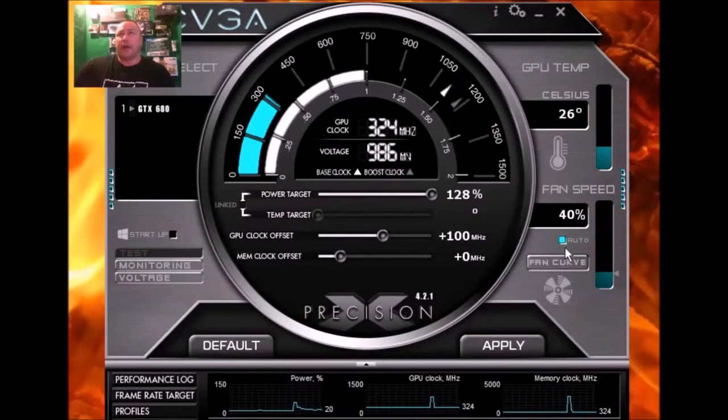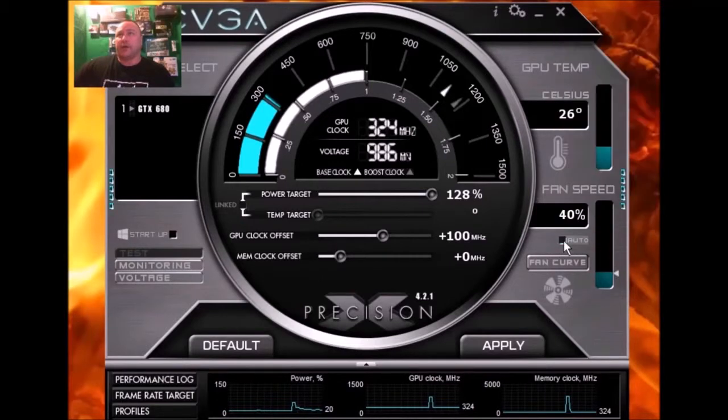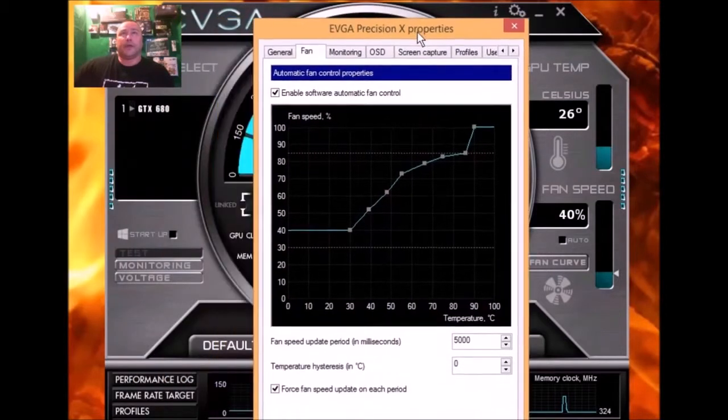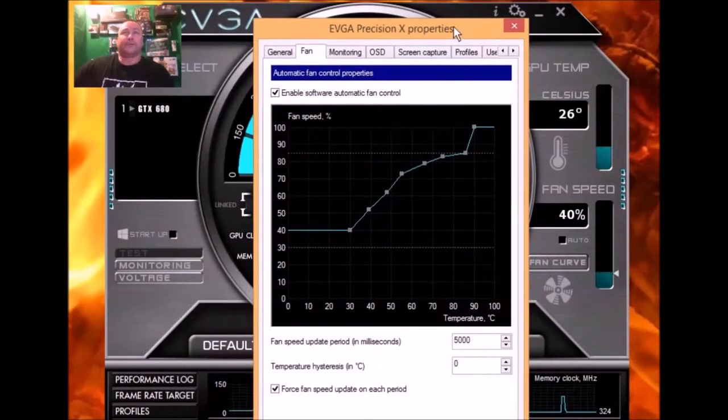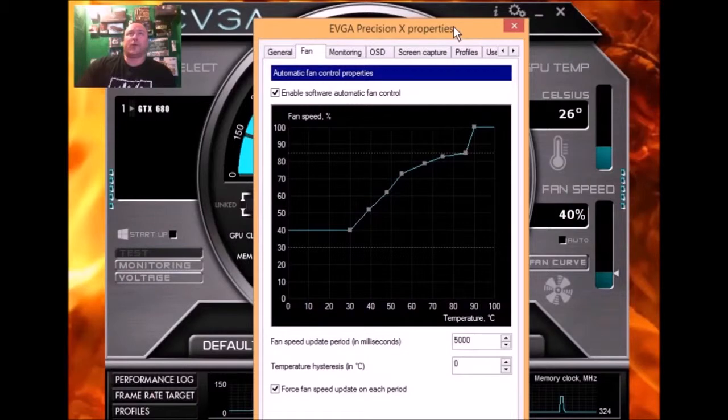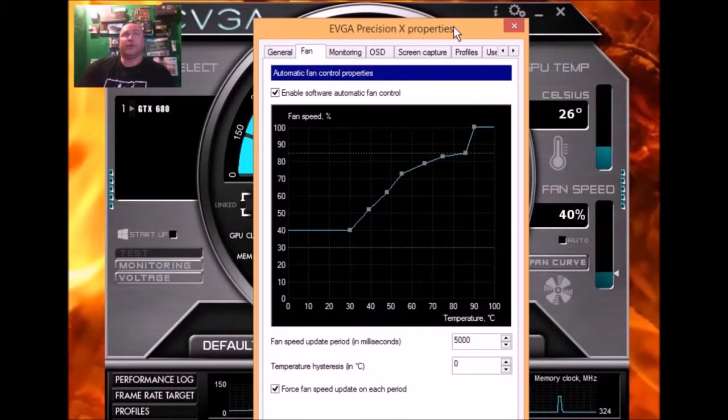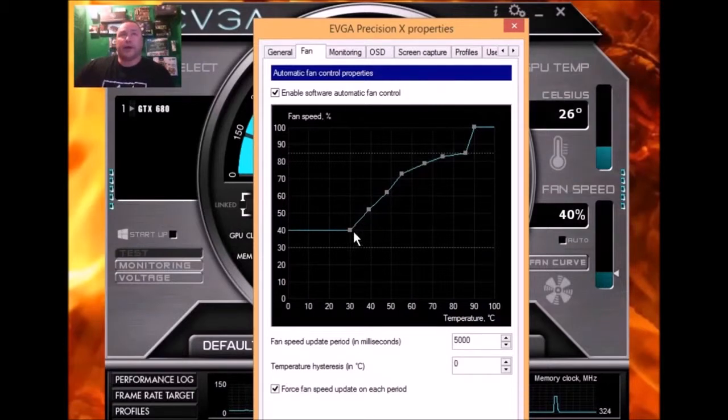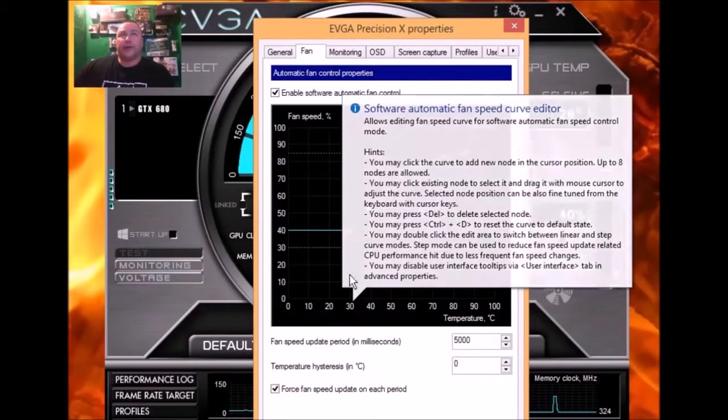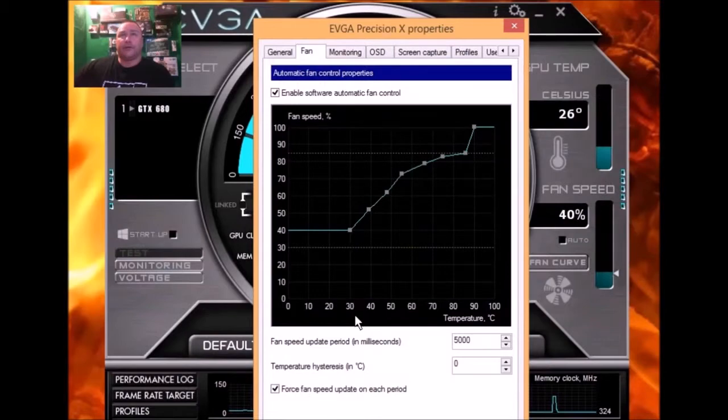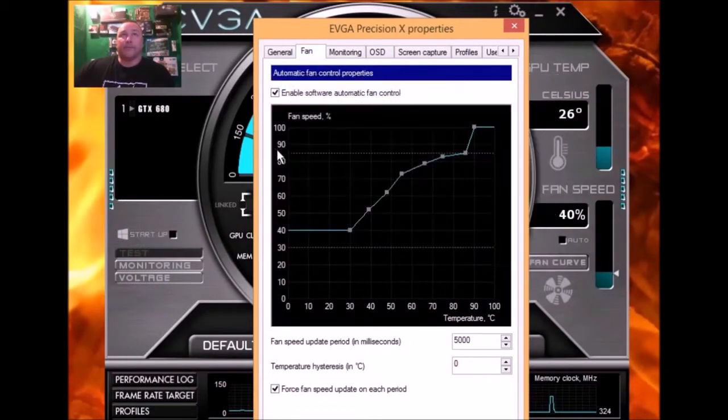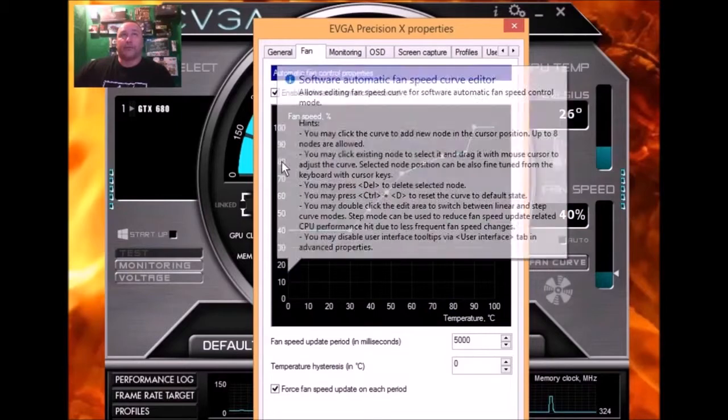And instead of having it on auto, you might want to go into the fan curve. Take a good look at my fan curve because for pretty heavy overclocking with the stock BIOS, this is the fan curve that I use.